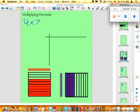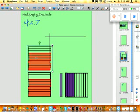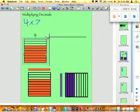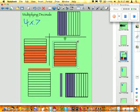What you do is you make 7 tenths and 4 tenths, like so. After you have done that, you multiply them together, like this. Like that.